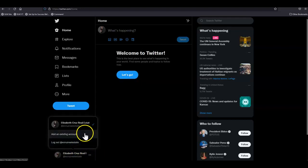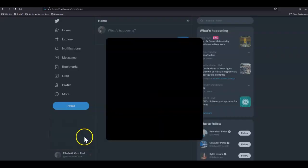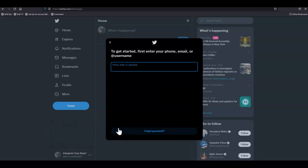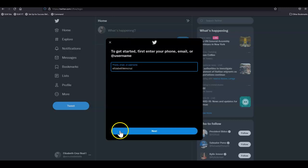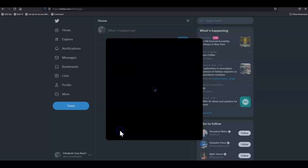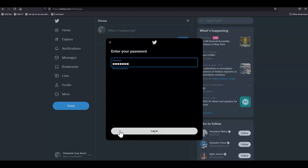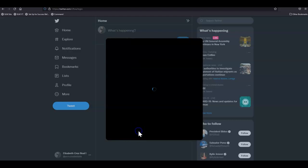To add an existing account, for example, if you already have a personal account, you can enter the username, click next, enter the password, and click login.